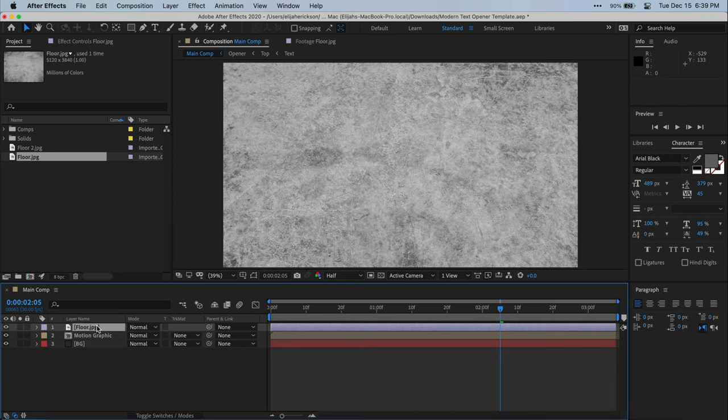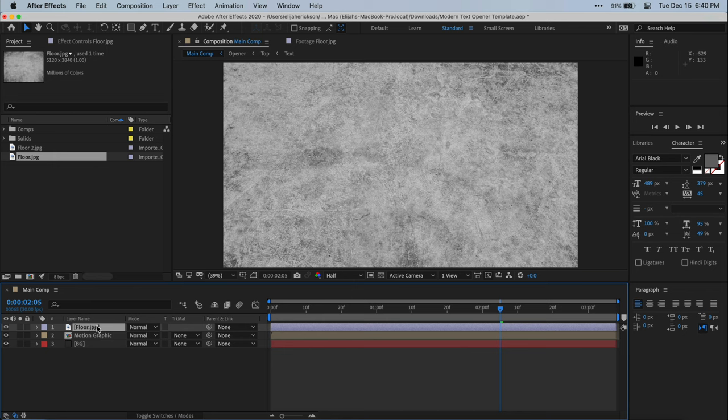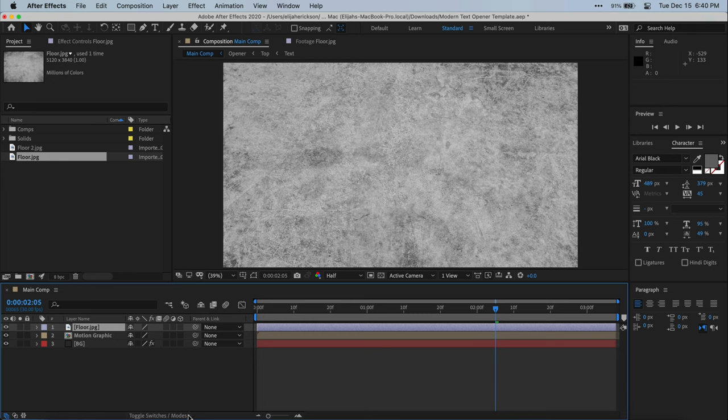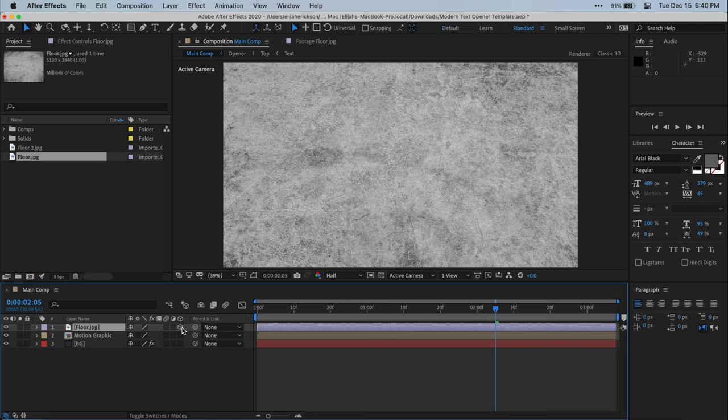All right, so once you have your image and your composition, we're going to need to make it a 3D layer. If you don't see the option to make your layer a 3D layer, it may be hidden under this toggle switches and modes button. So you'll see as I click this here, I get all these options and switches that I can turn things on and off. And one of these options is this little 3D layer box. So we're just going to go ahead and enable 3D for this layer.